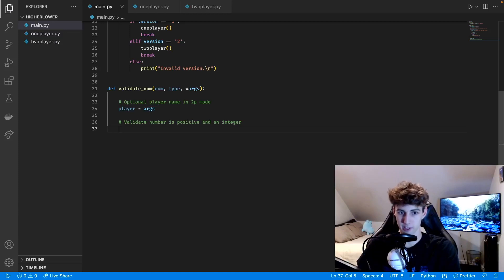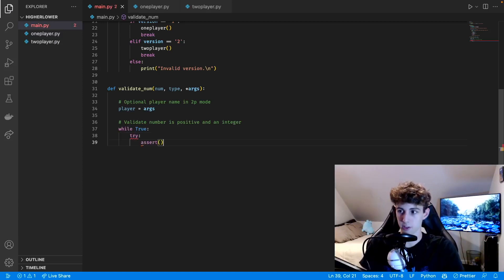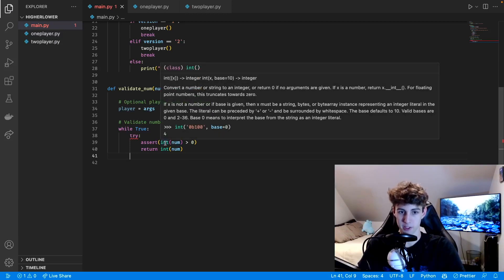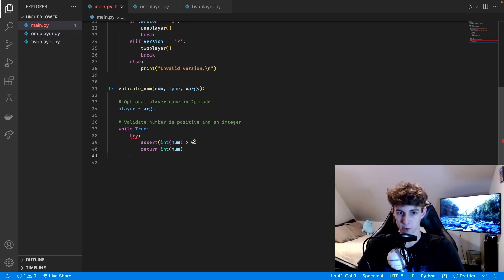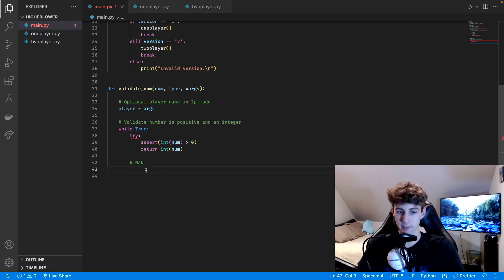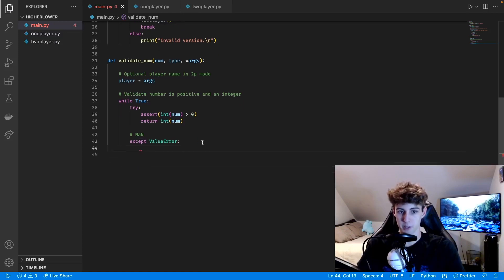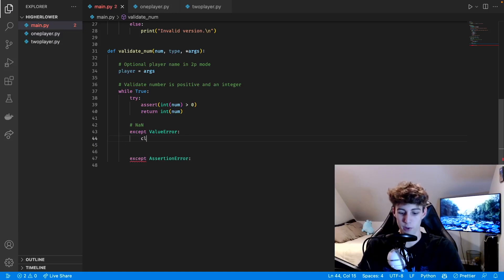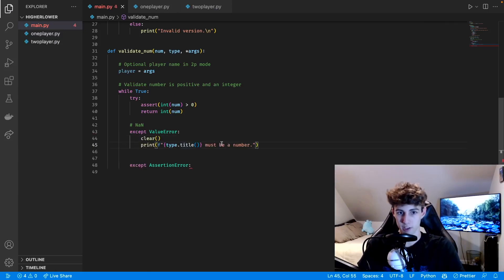We're using this function to make sure that whenever a player enters a number it's positive and it's an integer. We do 'while True', then 'try: assert int(num) > 0' and return the number as an integer. By asserting this we're casting the number as an integer — if it's a letter it won't cast and will throw an exception; if it's not greater than zero it'll throw an assertion error. We catch the ValueError first because that's the first thing that happens — it checks if it's not a number.